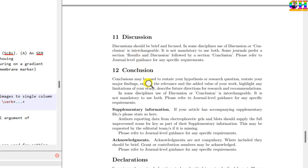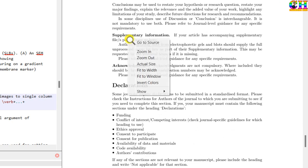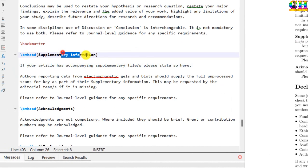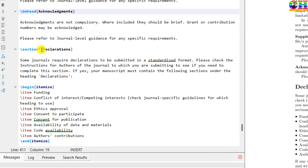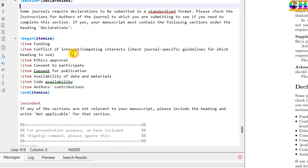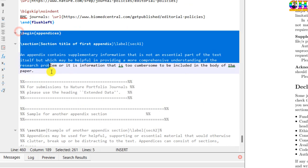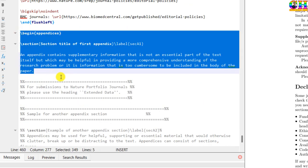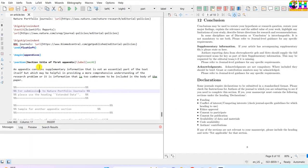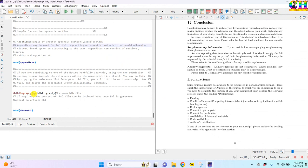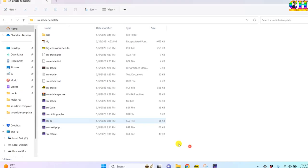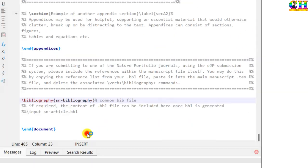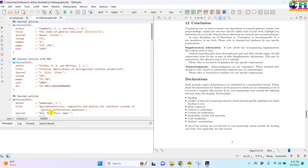Discussion, conclusion, you can add supplementary information if you have at this place. Acknowledgments, then declarations, appendices can be put at this place if you have, otherwise you can remove. And in the last bibliography, this is the bib file, all the bib data you can put at this place.